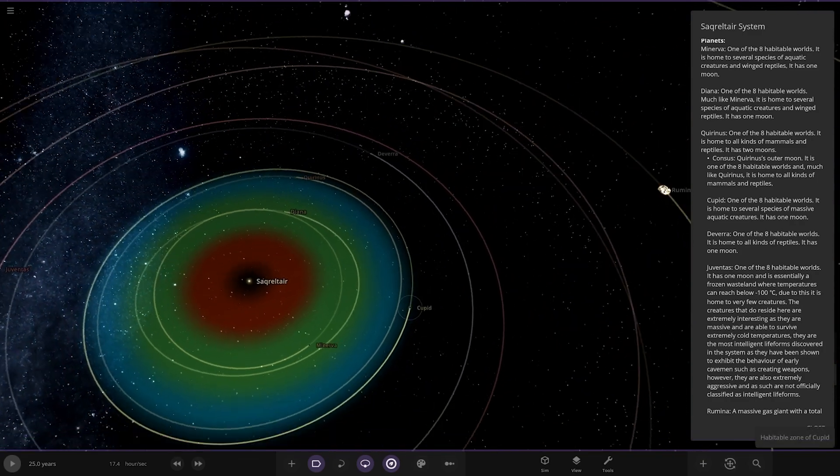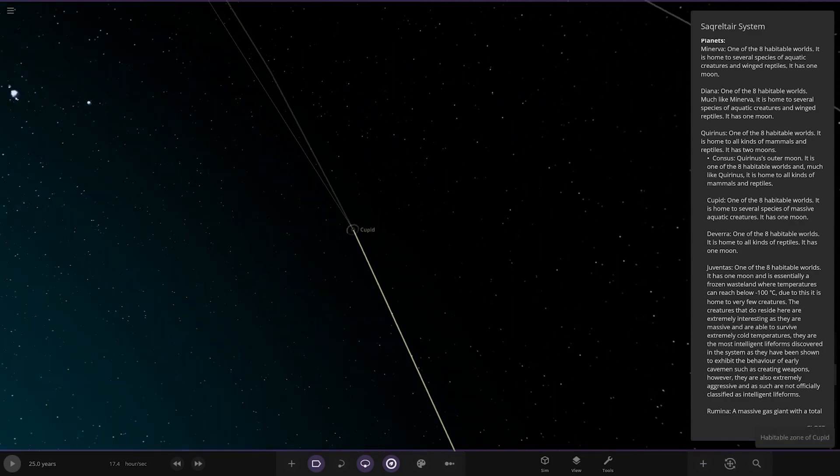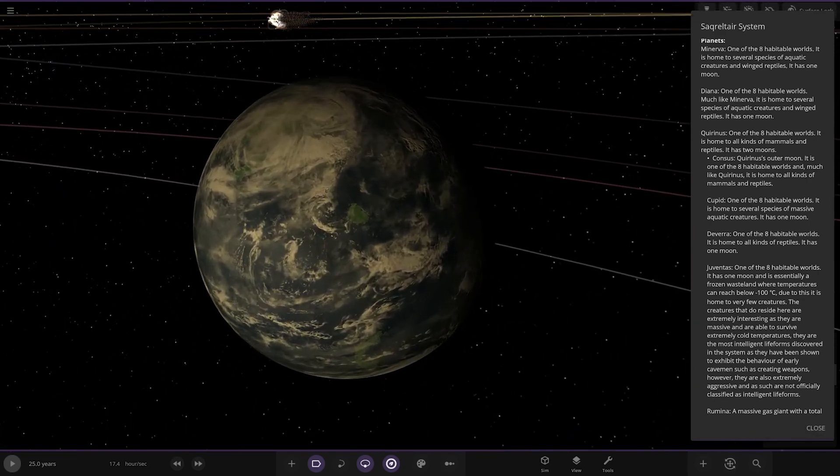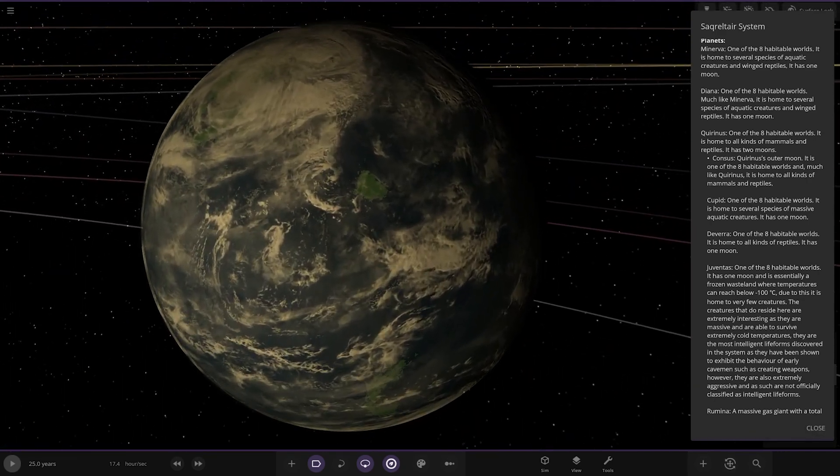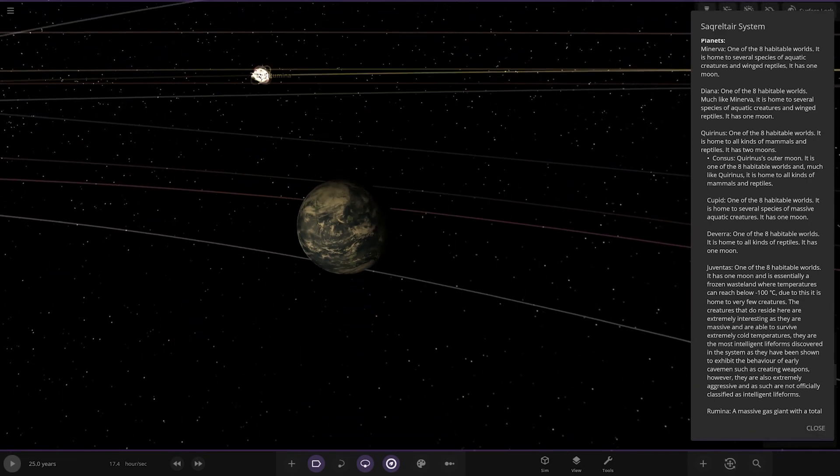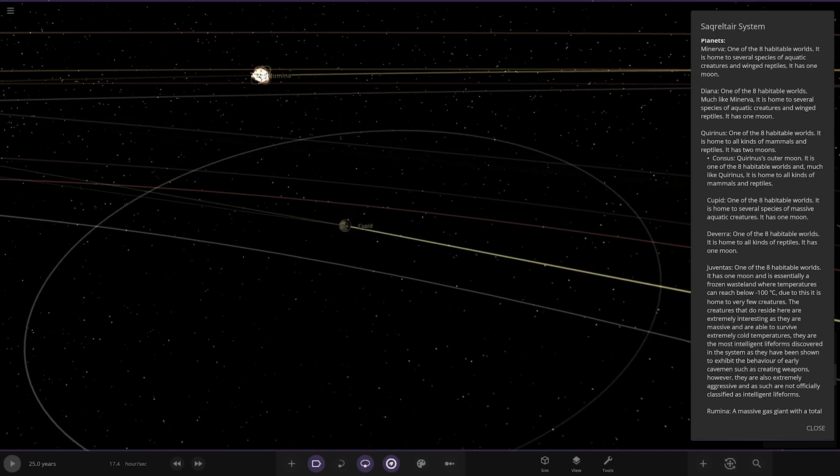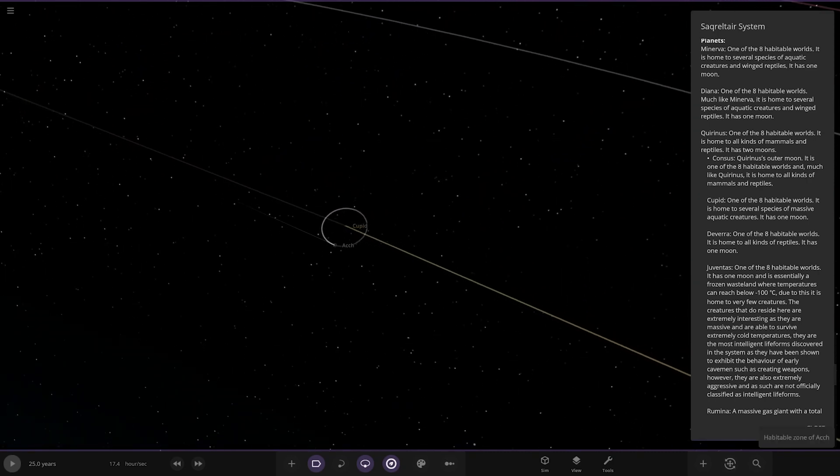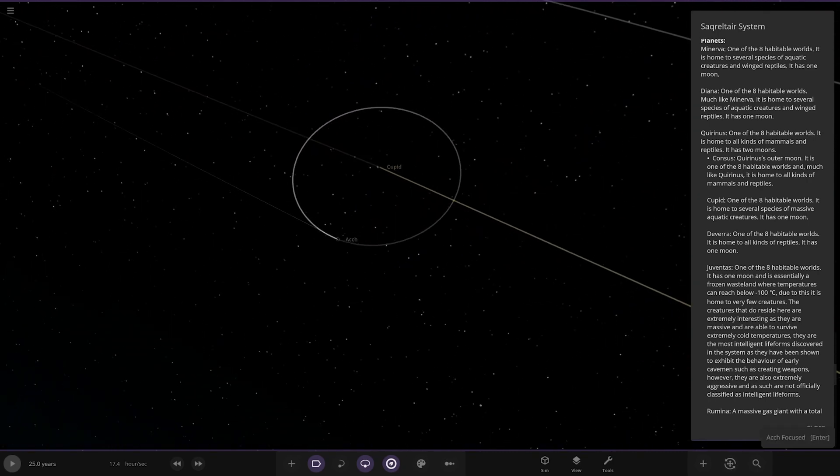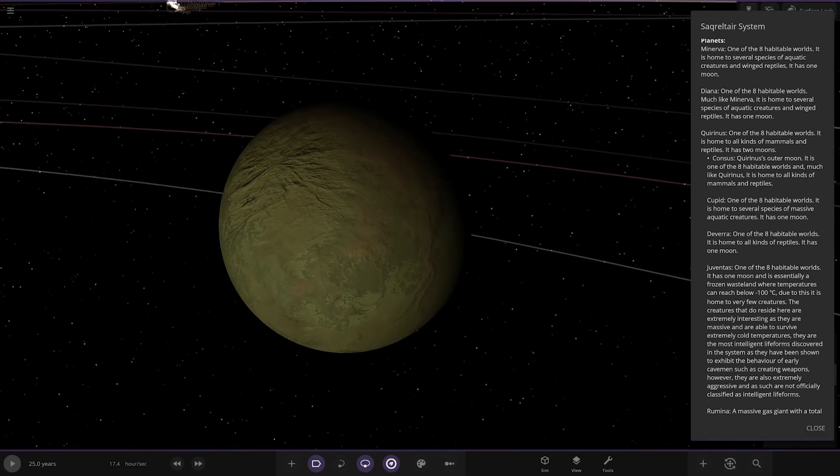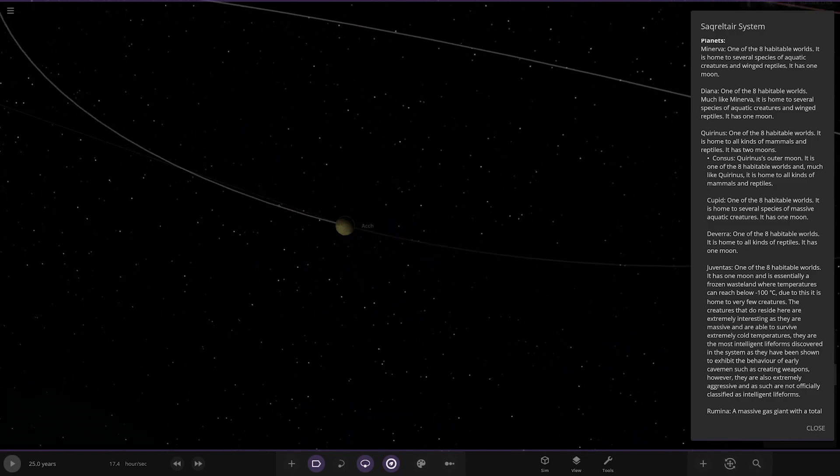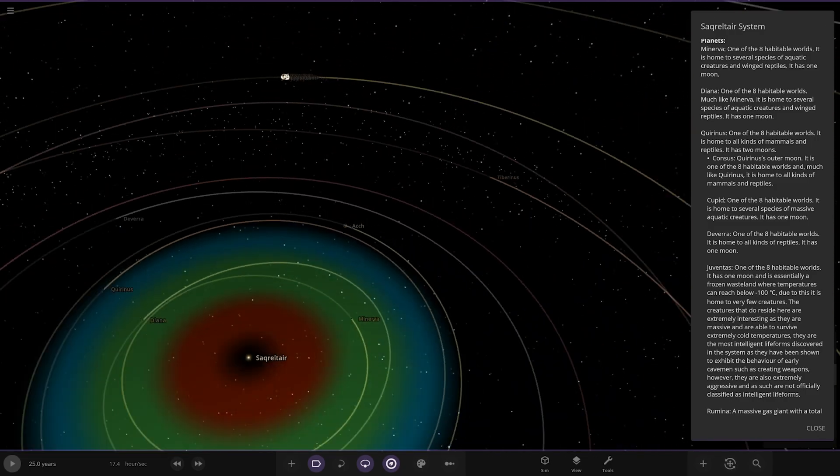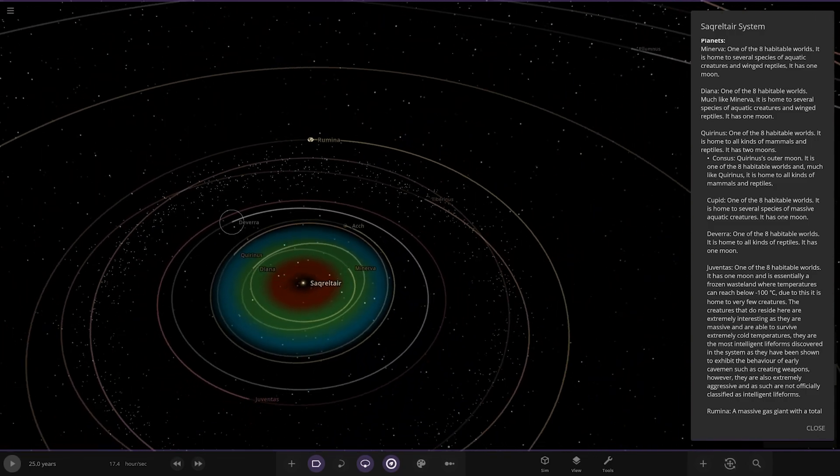Next up we've got Cupid over here. Again, another one of the habitable worlds. It's home to several species of massive aquatic creatures. It has one moon, there it is.